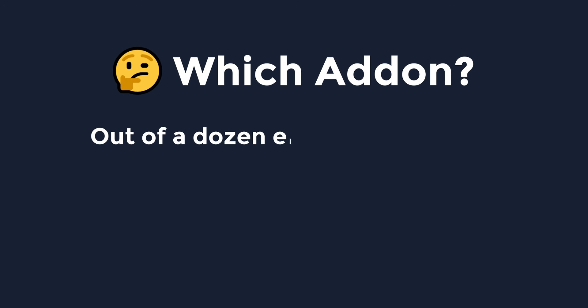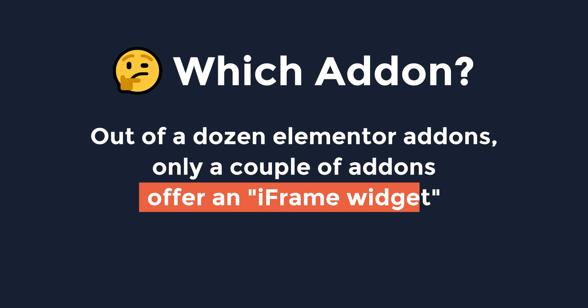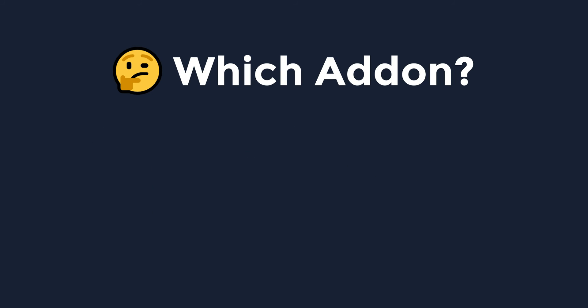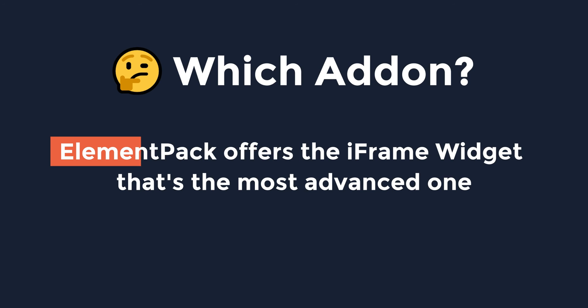Now talking about the addon, out of a dozen Elementor addons, there are only a couple of Elementor addons that offer an iframe widget. Out of all, Elementpac's iframe widget is one of the most advanced ones.